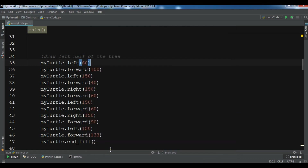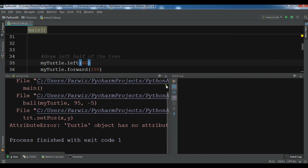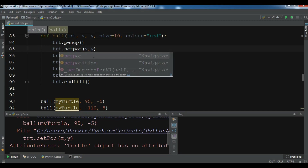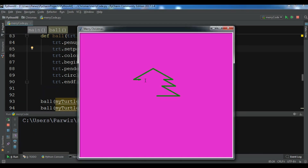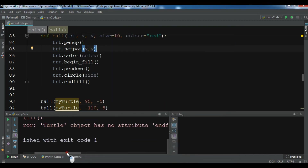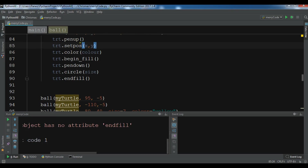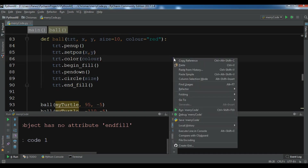We have an error — 'turtle object attribute setpos' — let me check this. The error is from the setpos line: the 'p' should be lowercase, not uppercase. Fixed. Running again. Another error: 'turtle object has no attribute end_fill' — the issue is in the ball function end_fill call. Fixed that too. Running it again.